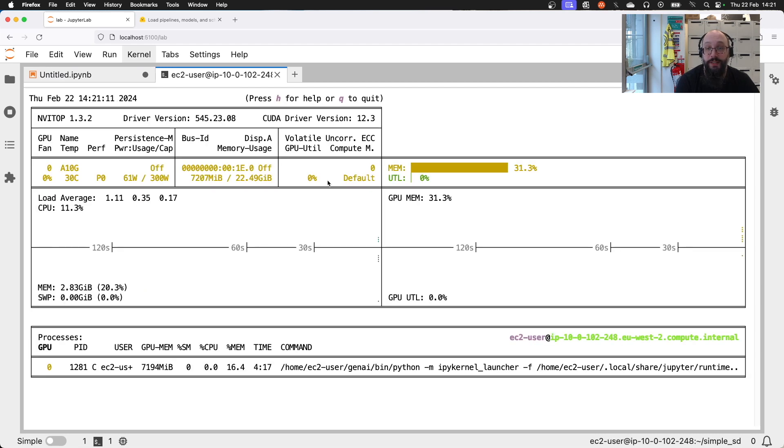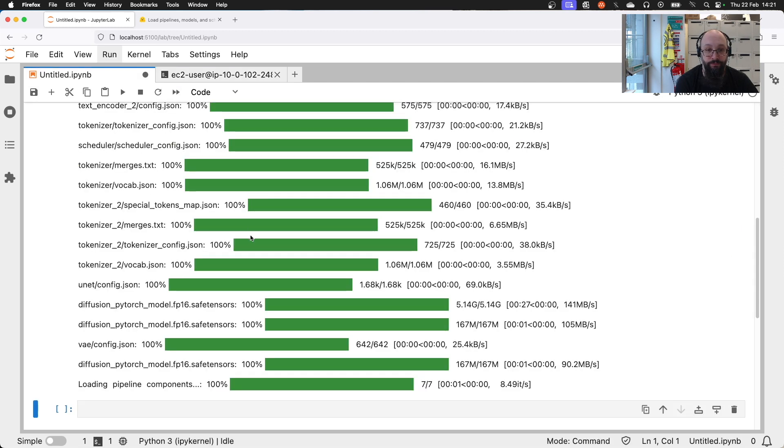You can see we are now using about seven gigabytes of GPU memory.